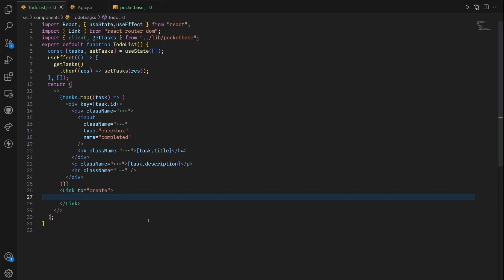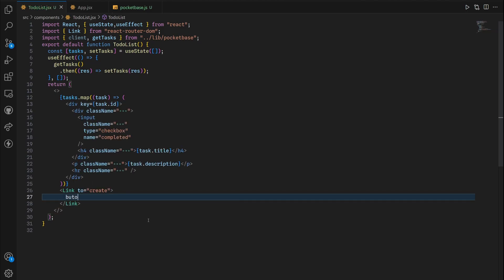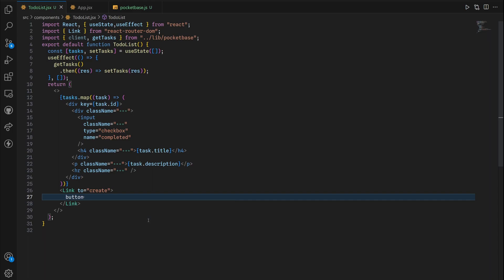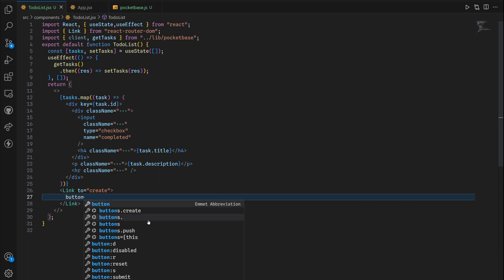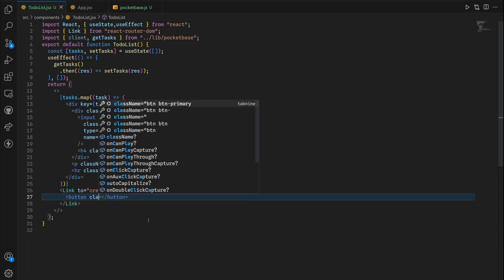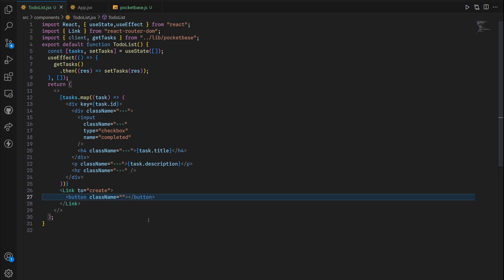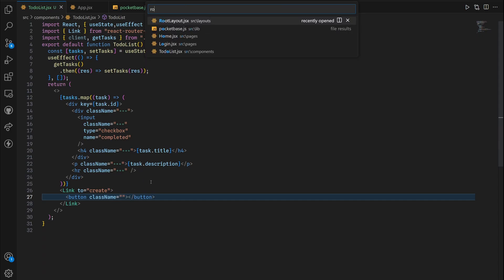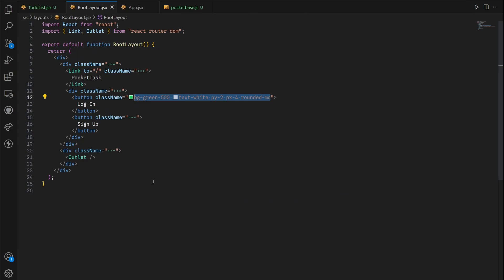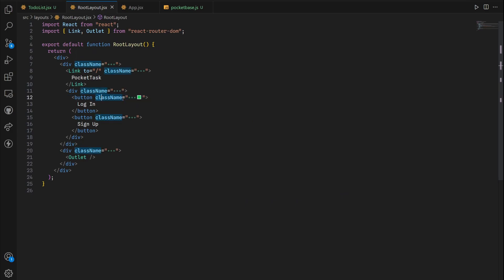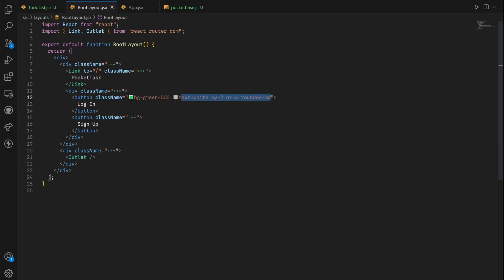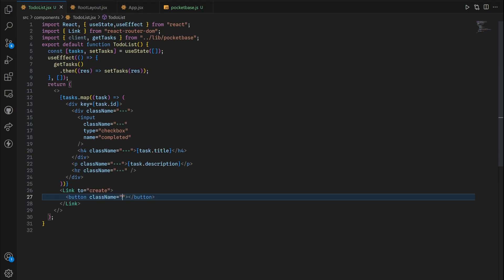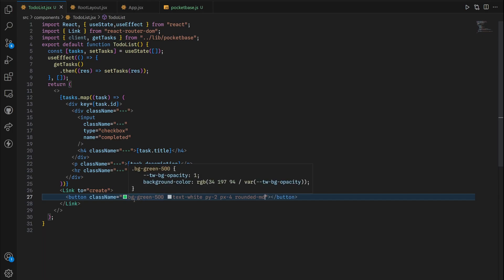That's the first step. Inside this link tag we're gonna add a button element, then give it some styling. For our styling we're going to use the same styles that we use inside our login button. We can copy it from our to-do list JSX and paste it inside this button.